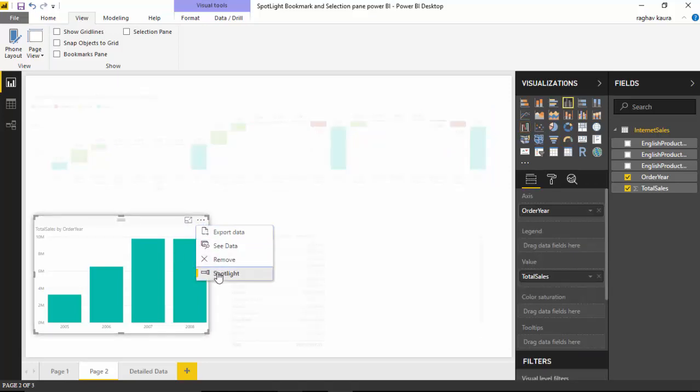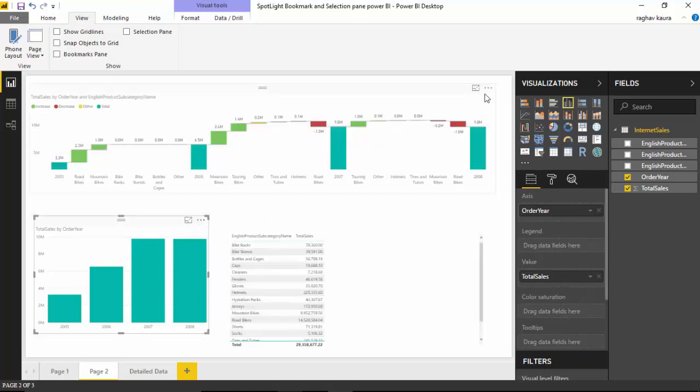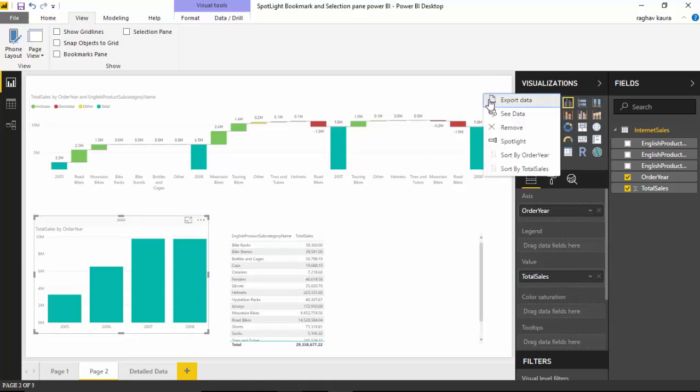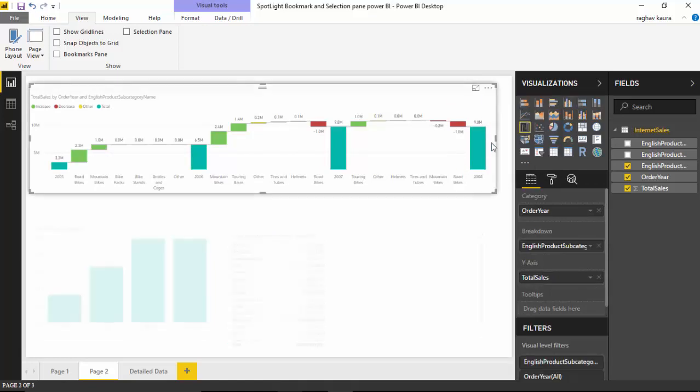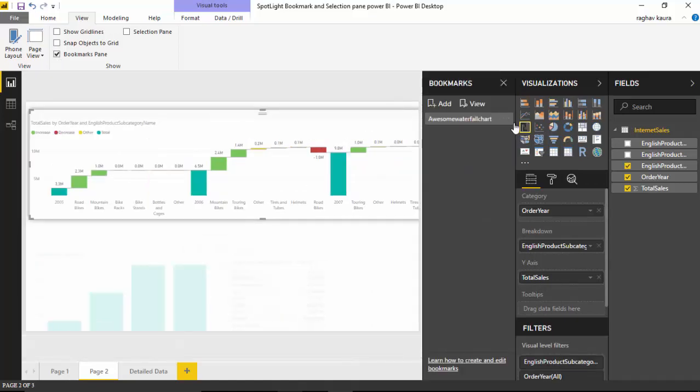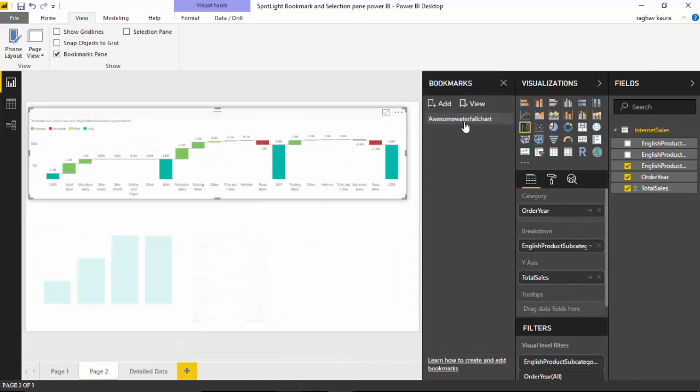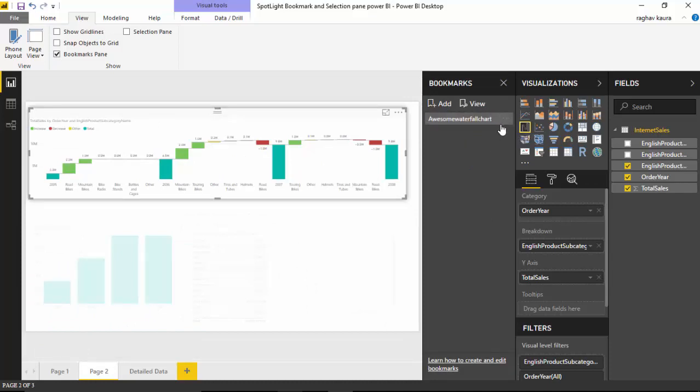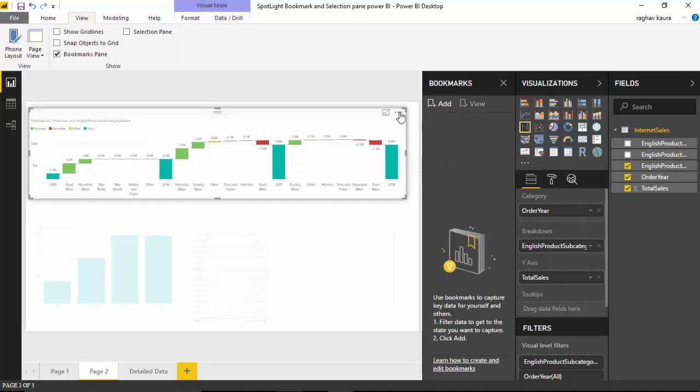Now what I could do is bookmark this. I've already called it 'my awesome waterfall chart,' so let's just delete this for once. And now add this and we will call it the waterfall chart. Let's go and remove the spotlight and we can see everything.